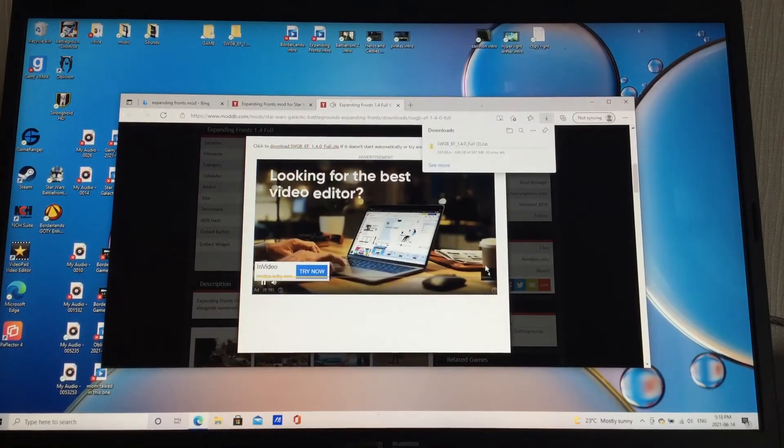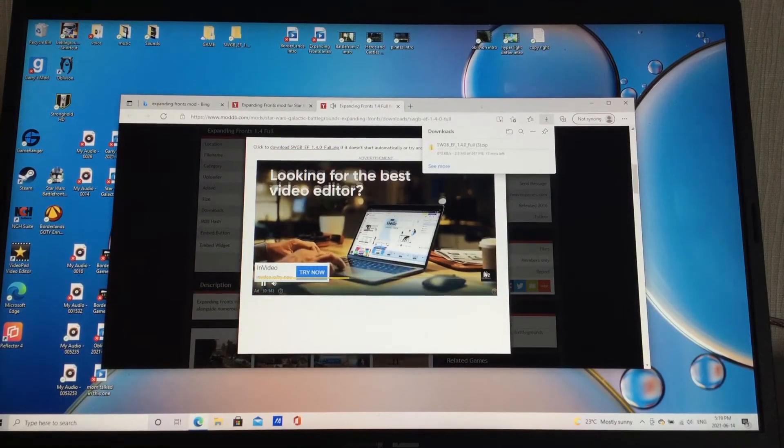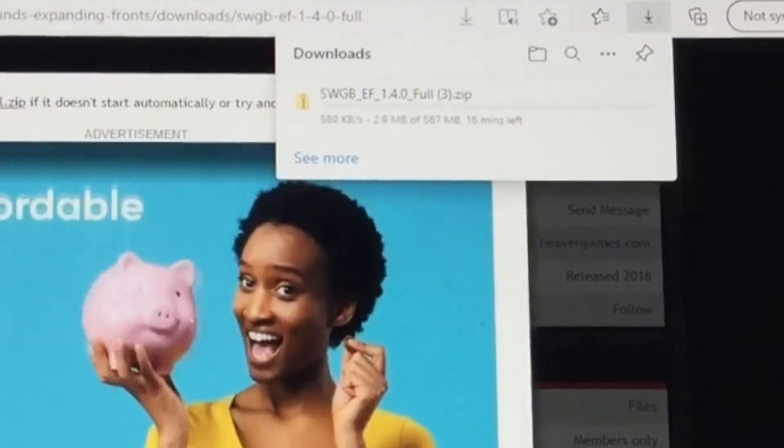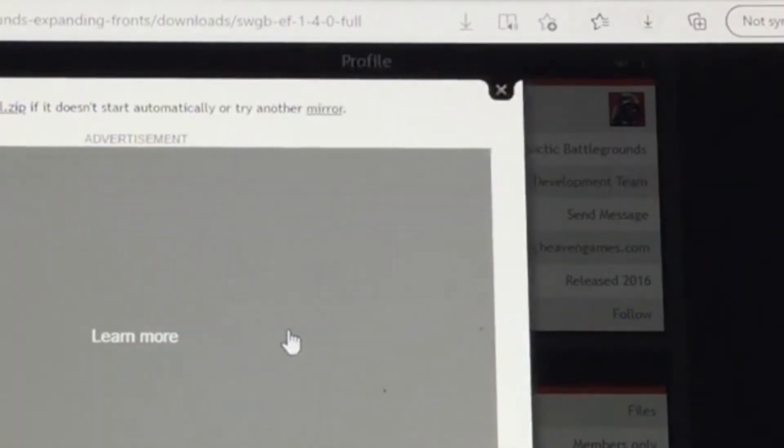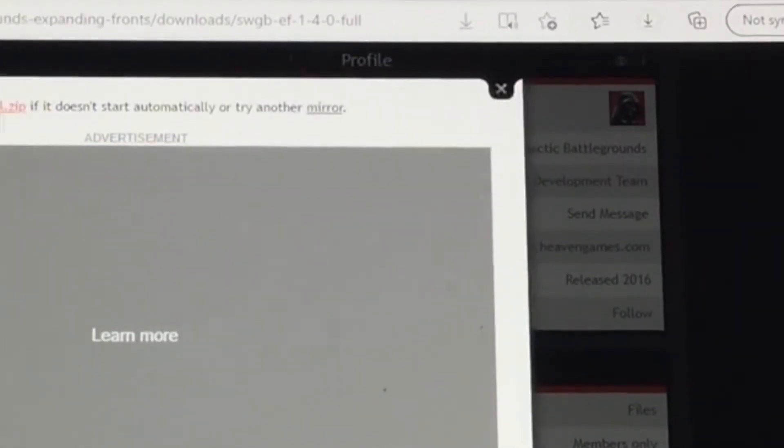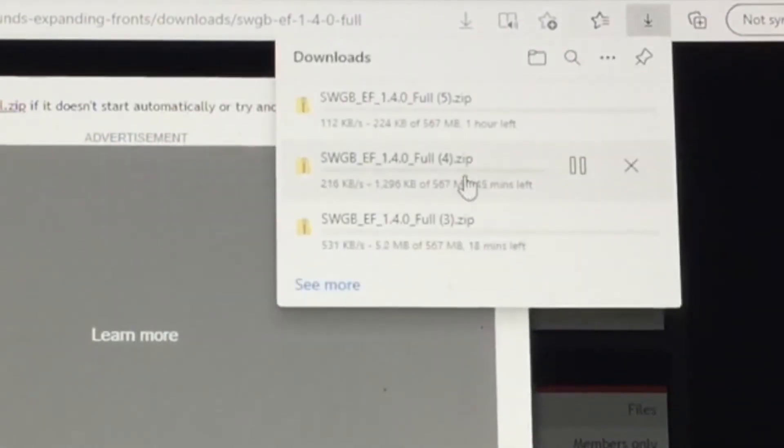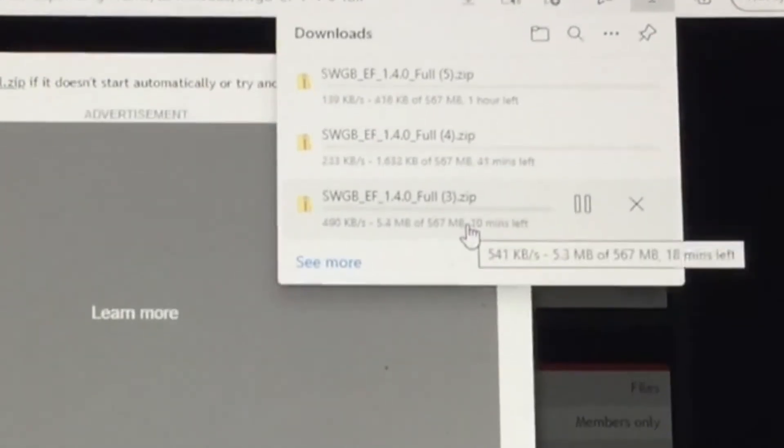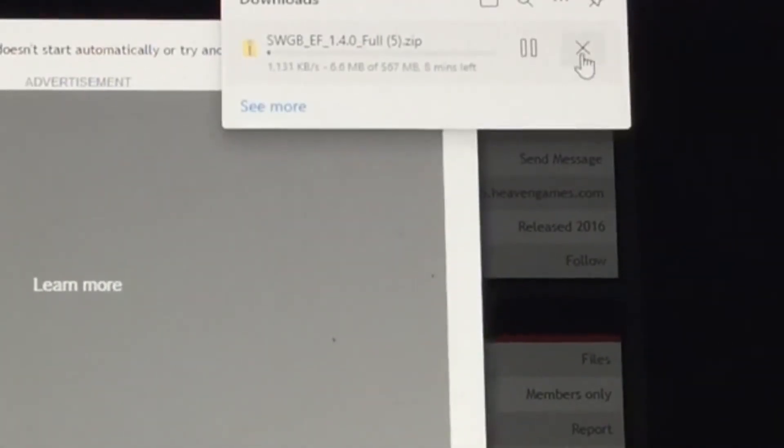There's going to be an ad and I'm like, oh, go away, man. And you see that thing in the corner right there? That means it's downloading. So it went away and you do it again. I already have it downloaded, so that's why I'm just deleting it. But basically, you're downloading the file. So you just let it download.